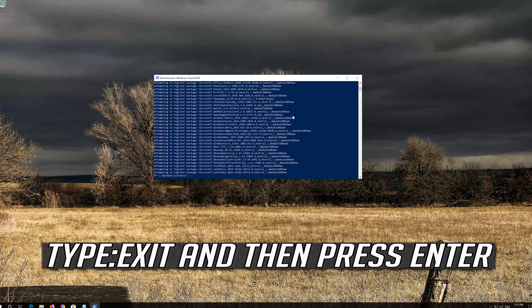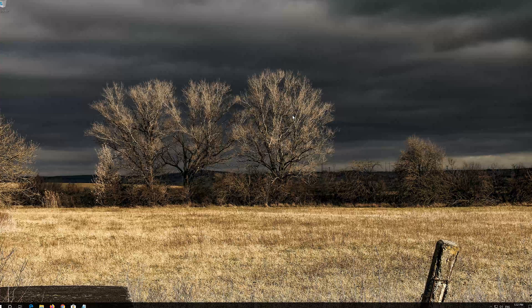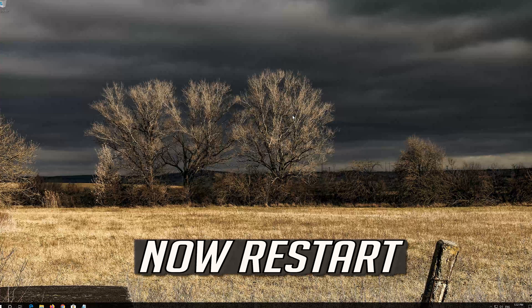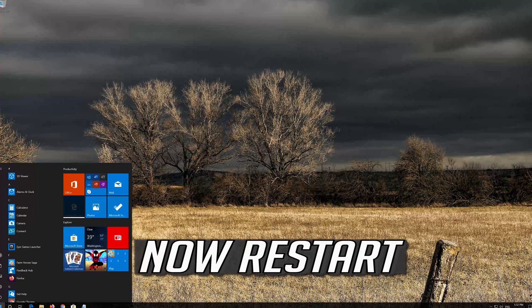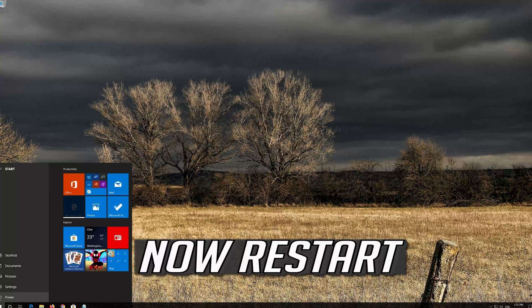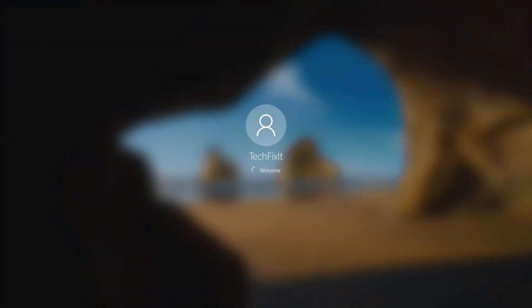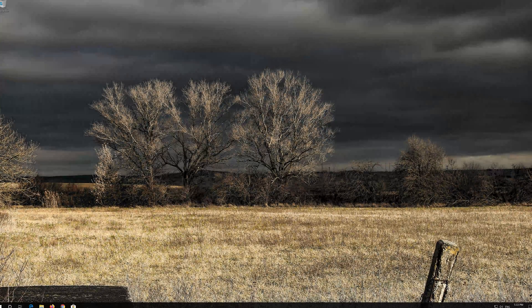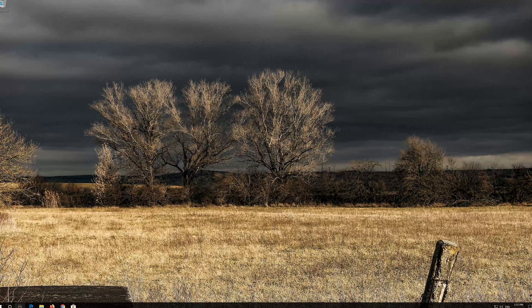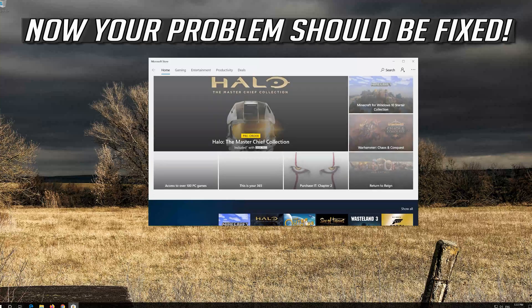Type Exit and then press Enter. Now restart.